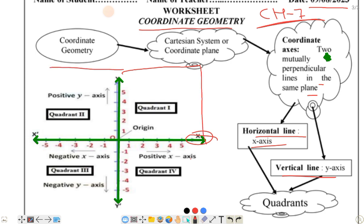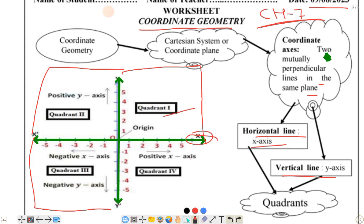This main plane is divided into four regions. In the same direction, we call these quadrants: the first, second, third, and fourth quadrant. The numbering starts in an anti-clockwise direction.